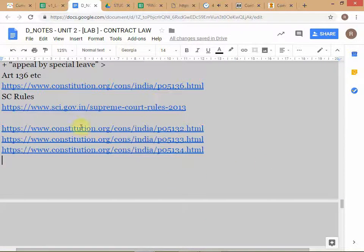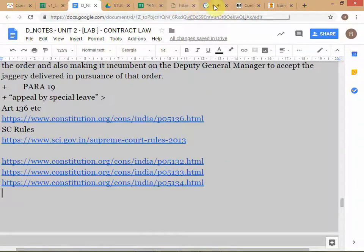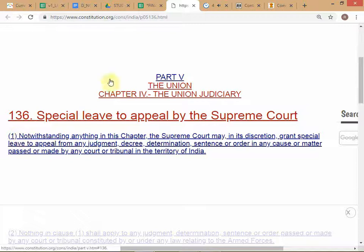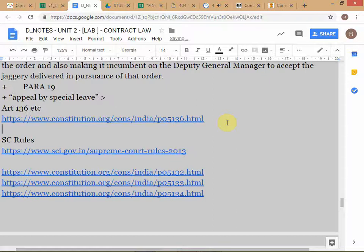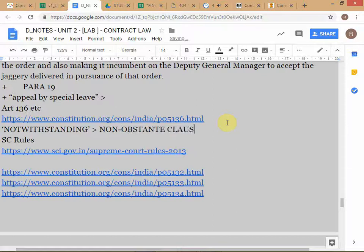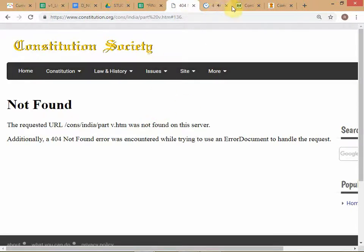Article 136 contains the word 'notwithstanding.' This is actually called a non-obstante clause. Whenever you see this kind of structure in a legal provision — 'notwithstanding anything contained in this chapter' — it is referred to as a non-obstante clause.